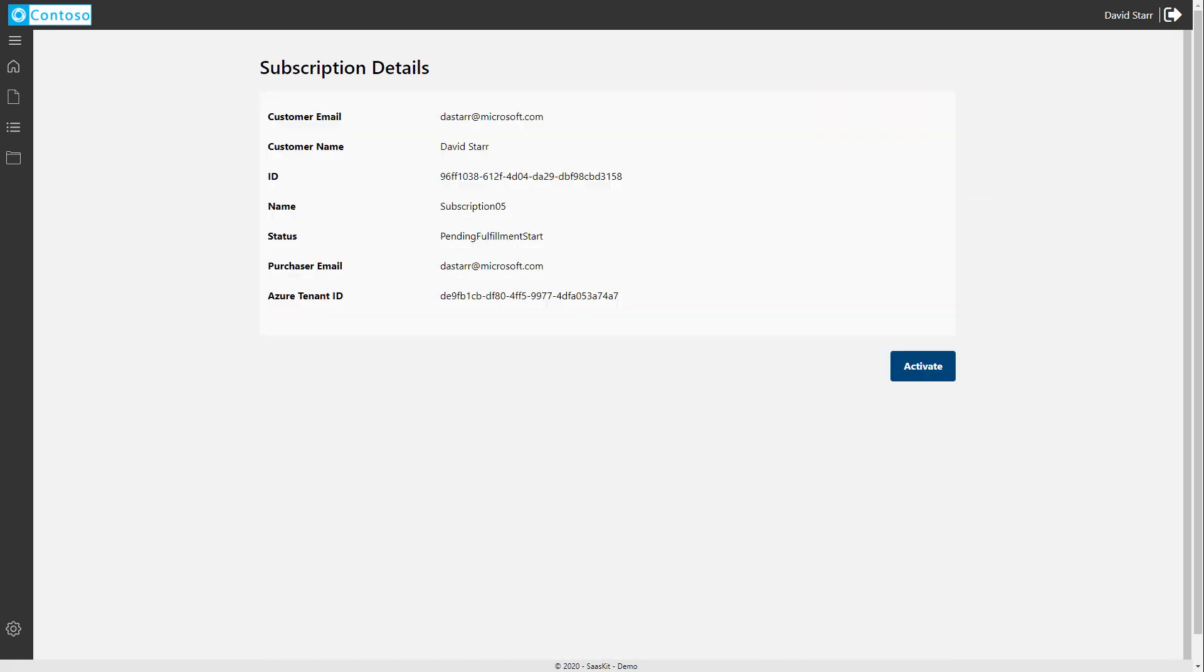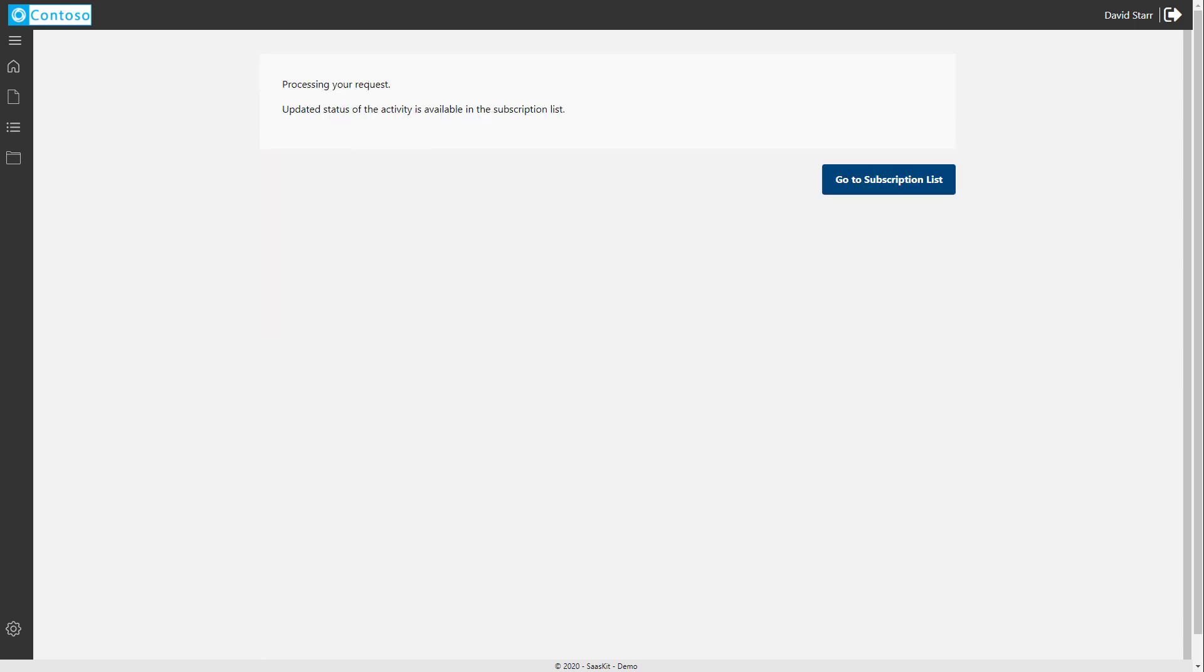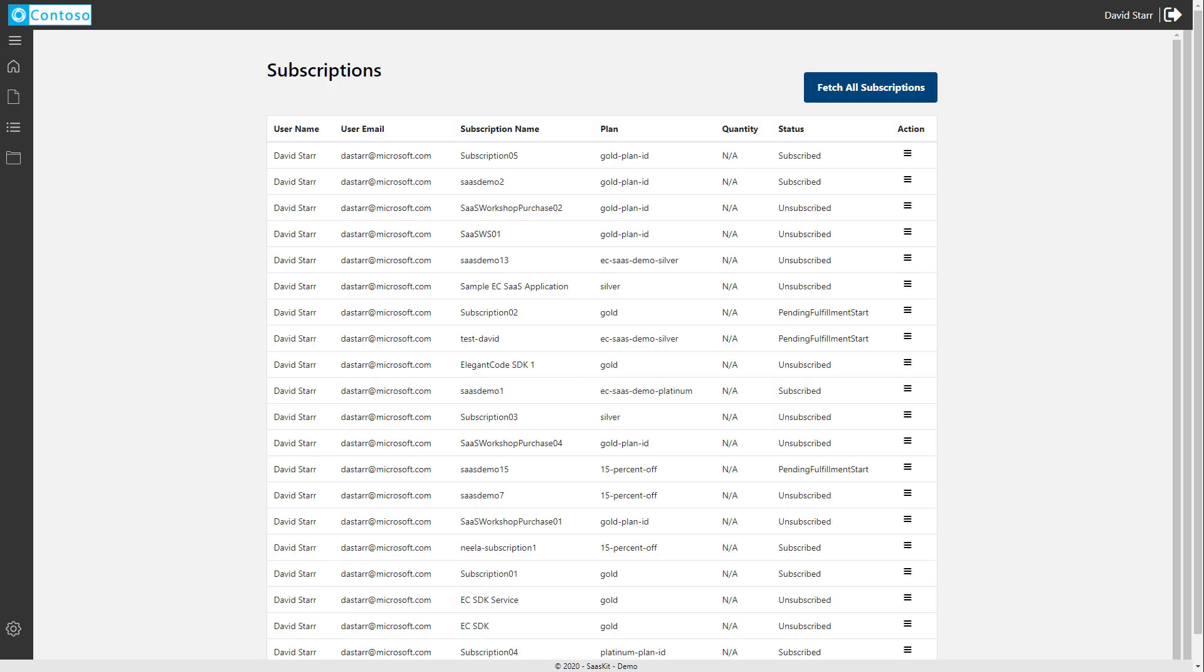So we'll go ahead and call activate on this subscription, thereby putting it into the subscribed state. Now we'll go back to our subscription list and see that indeed it is subscribed.